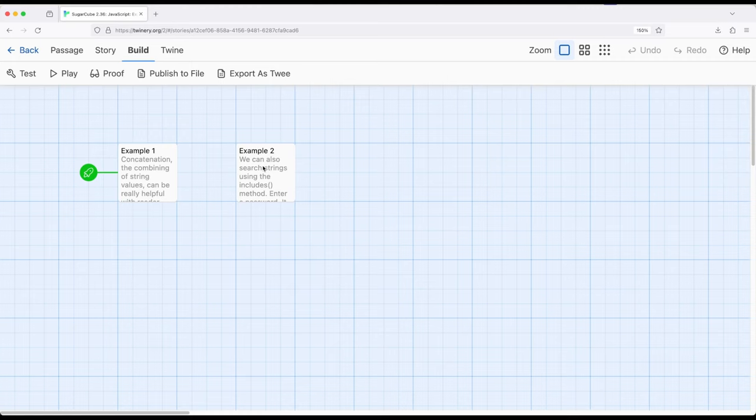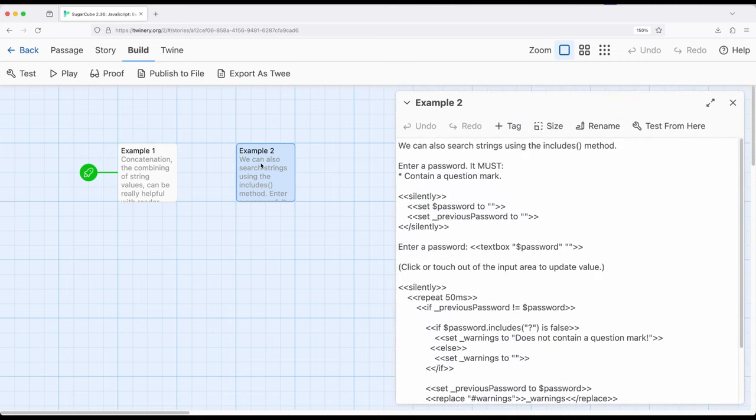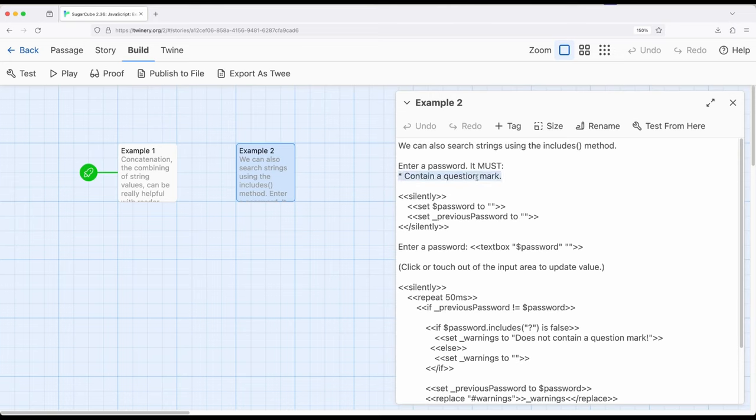So let's look at a much more complicated example. Let's say, for example, you wanted to get some type of password from a reader or player, maybe part of a game, part of some other thing, potentially a kind of teaching exercise. So in this case, I have one rule. It must contain a question mark.